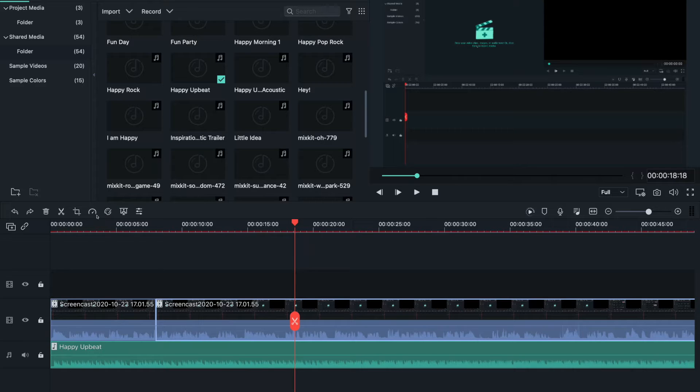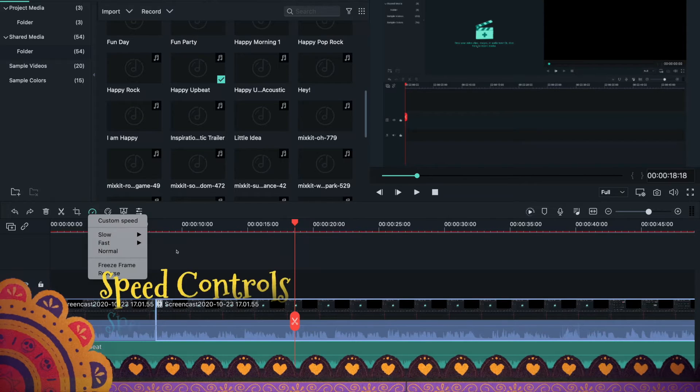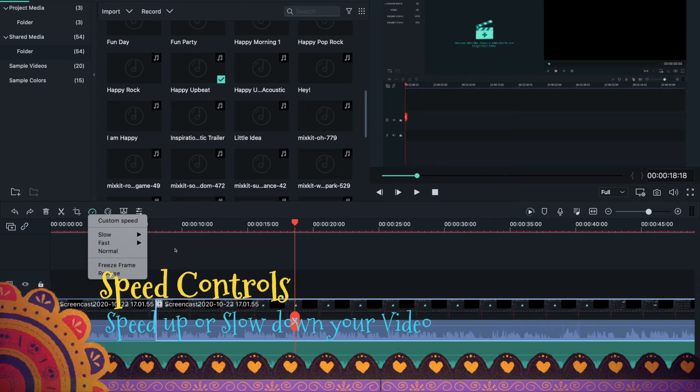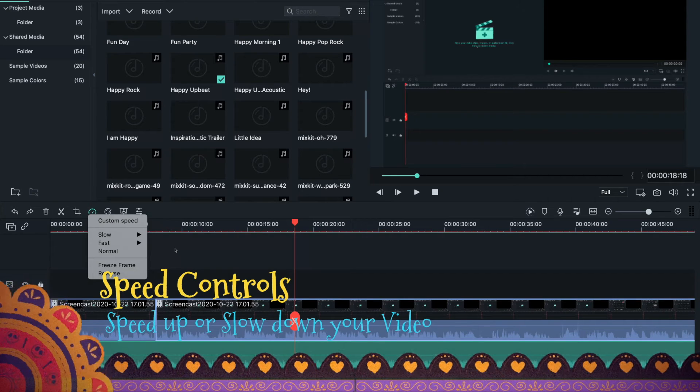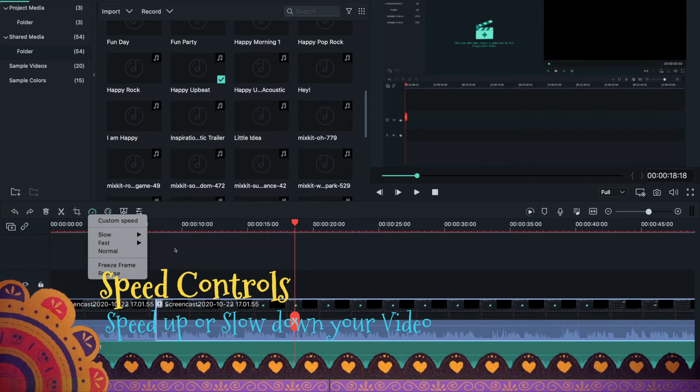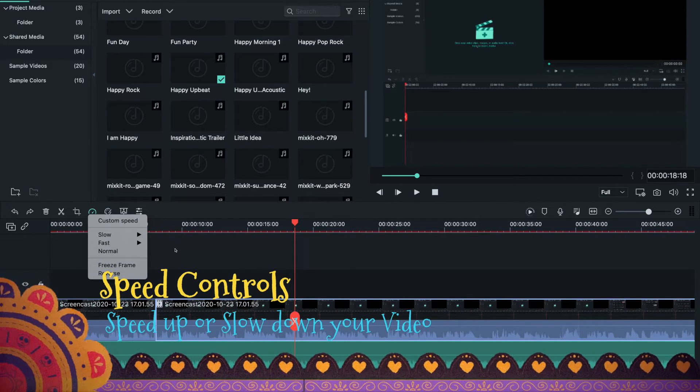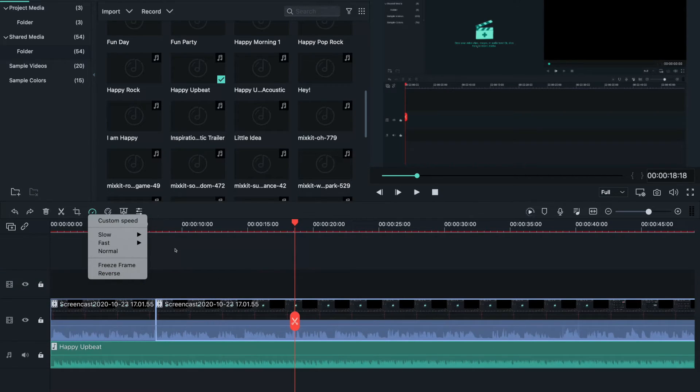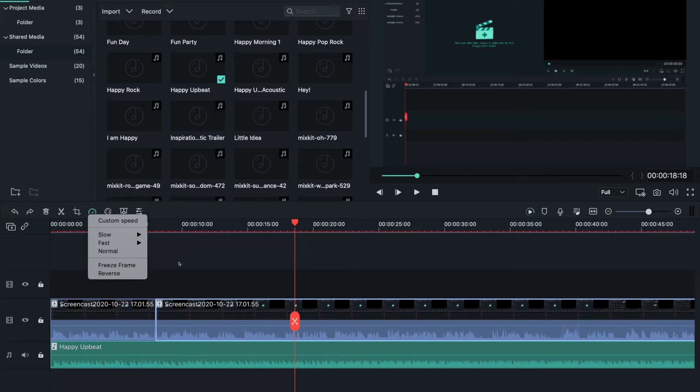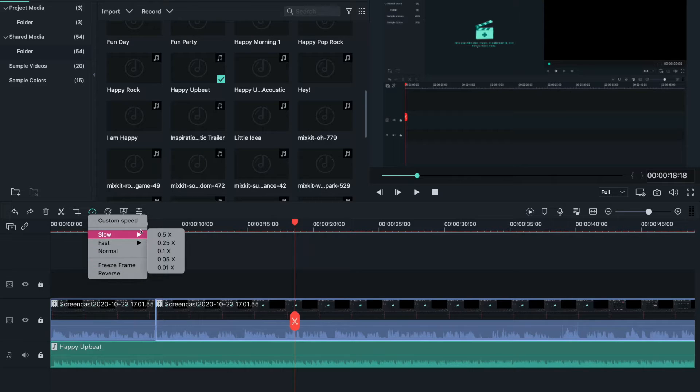Speed controls - these I use a lot when there's nobody talking in the video and it will probably get boring for your viewers to watch a bunch of silence.